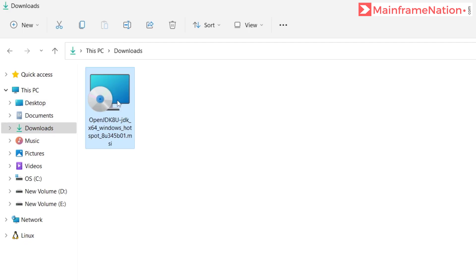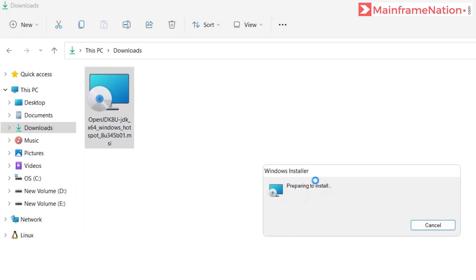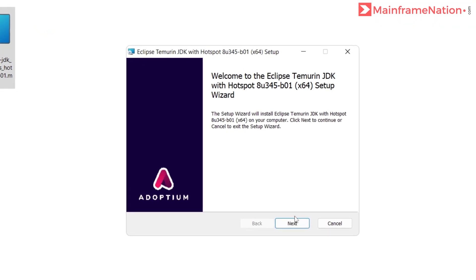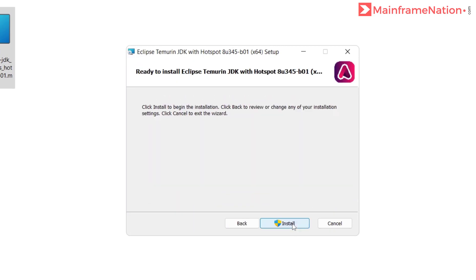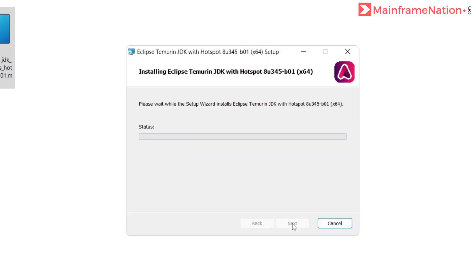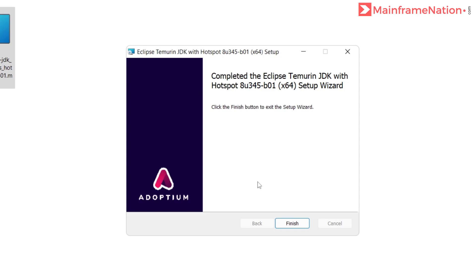Then we just have to install it. Go to the downloads folder, here is the MSI file. Double click, then just install it, then click Finish.